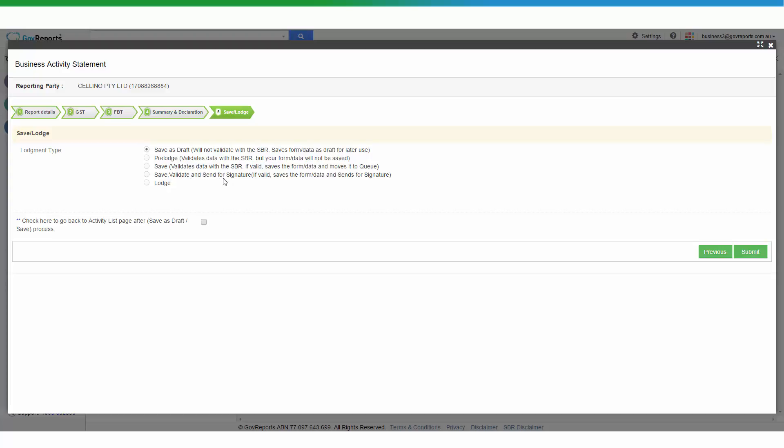Or save, validate and send for signature if you have GovReports digital signature and you might not be the person who can sign this document for lodgement. The previous declarations, you will have to sign off but if you are not the person who actually signed off on this, you can send this off for digital signature.